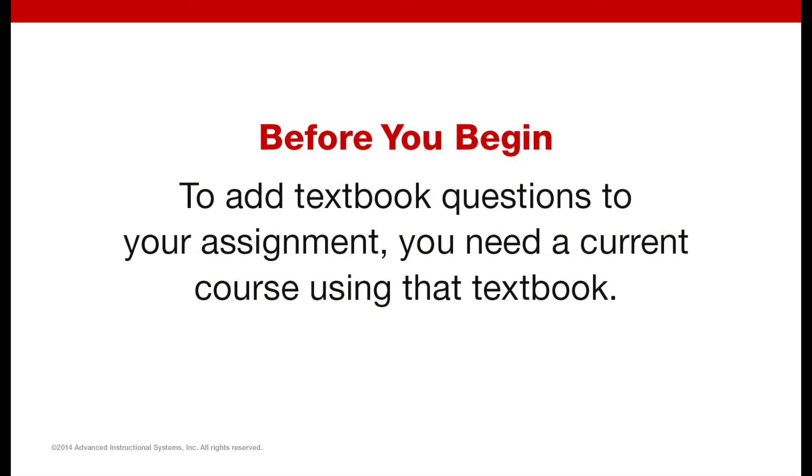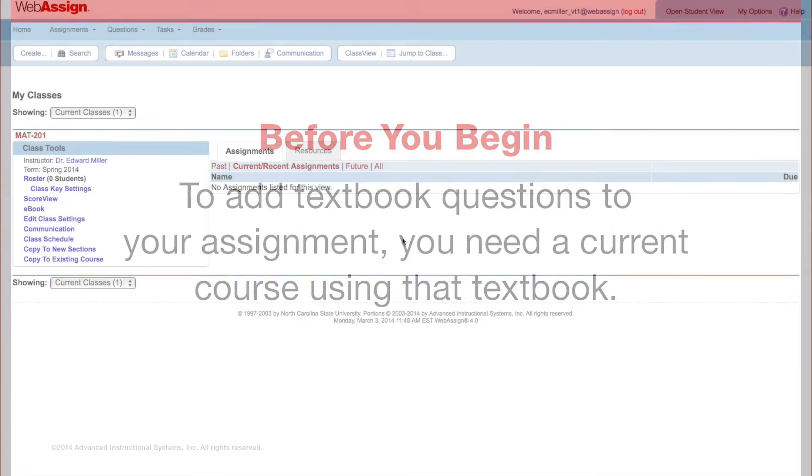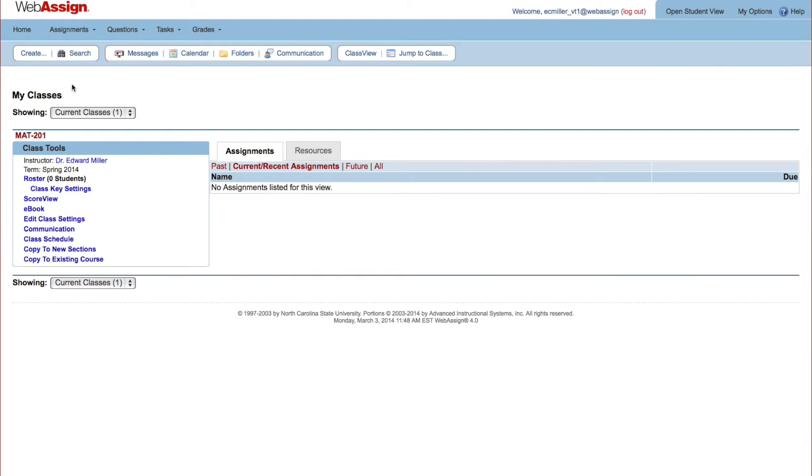To add textbook questions to your assignment, you need a current course using that textbook. To start, click Create Assignment.